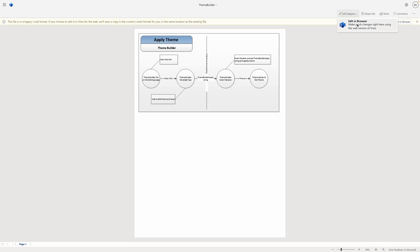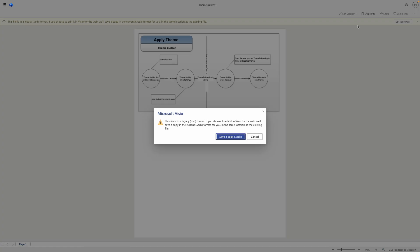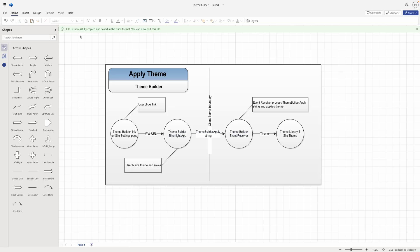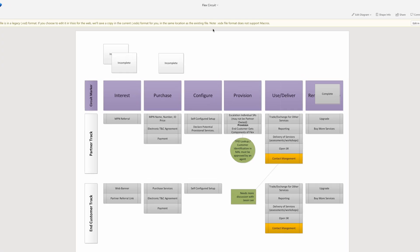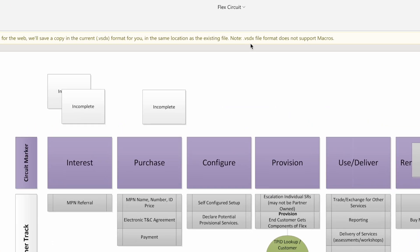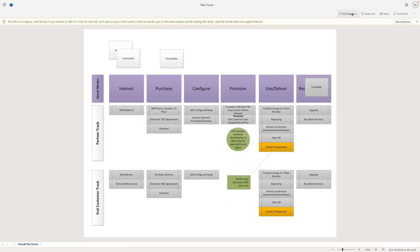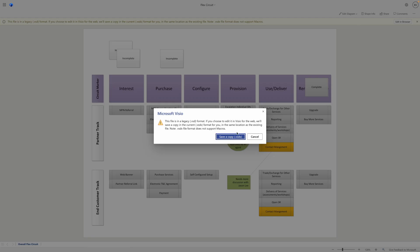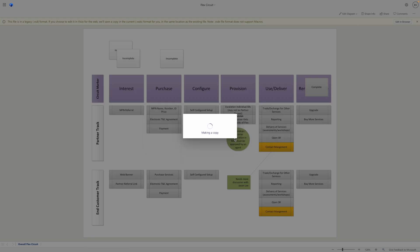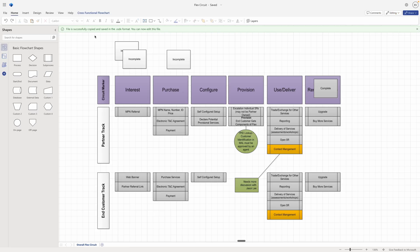You can do the same by selecting the Edit in Browser option from the Edit Diagram drop-down. Please note that the .vsdx file format does not support macros. If your .vsd file has macros, they will not be preserved in the copy. The copy of the .vsd file will then open for editing in Visio for the web.